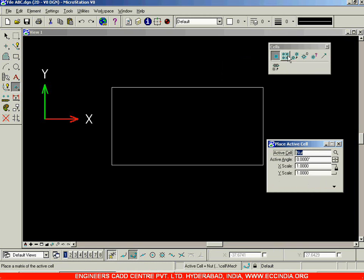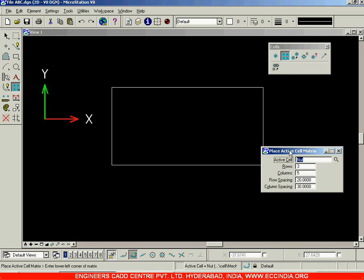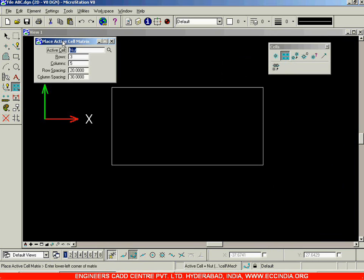After creating this rectangle, instead of using the first option 'Place Active Cell', I'm going to use the second option: 'Place Active Cell Matrix'. When I click on this, I'm able to enter a number of cells and create an array matrix of rows and columns. Enter the number of rows as four, columns as five, row spacing as 25, and column spacing as 30.